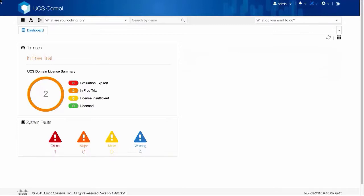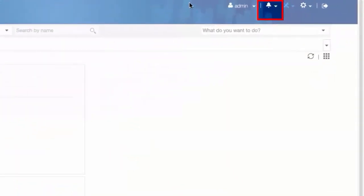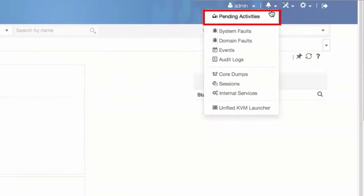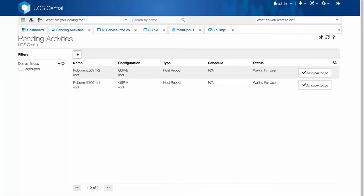On the menu bar, click the Alerts icon and click Pending Activities. We now have two pending activities.